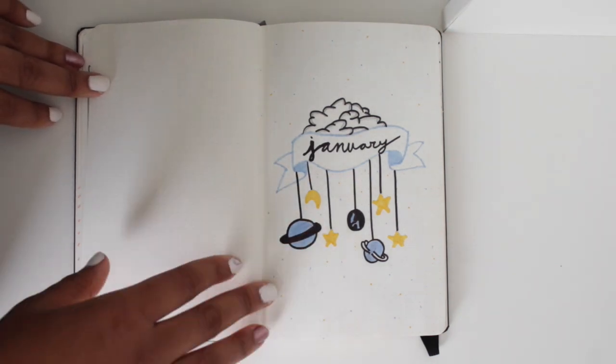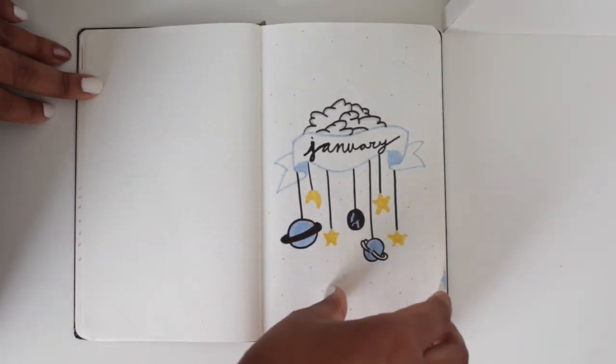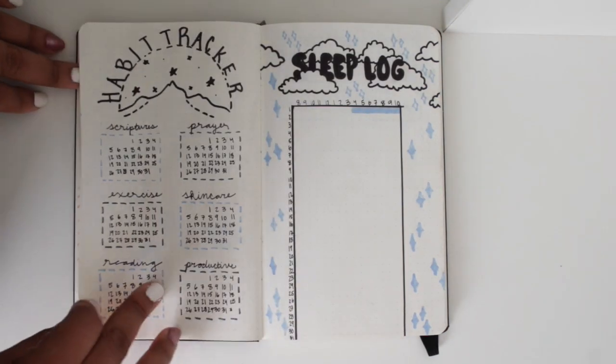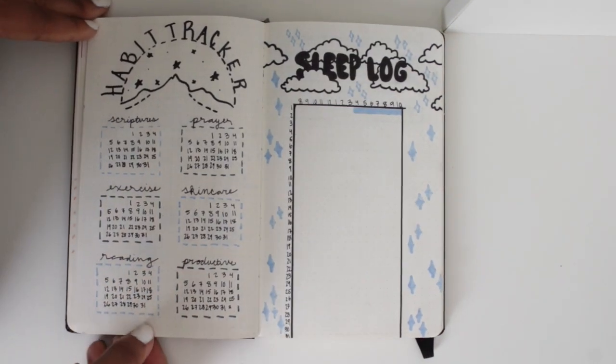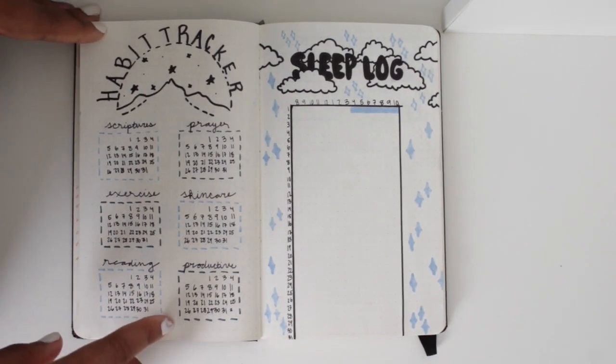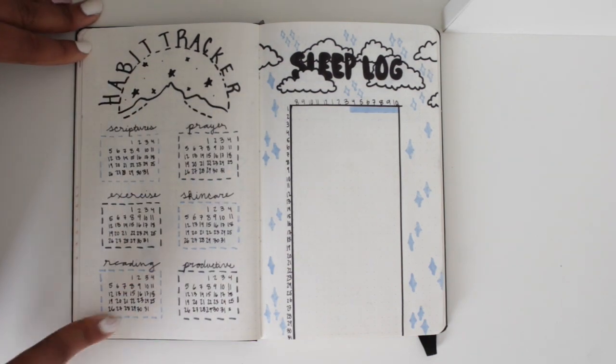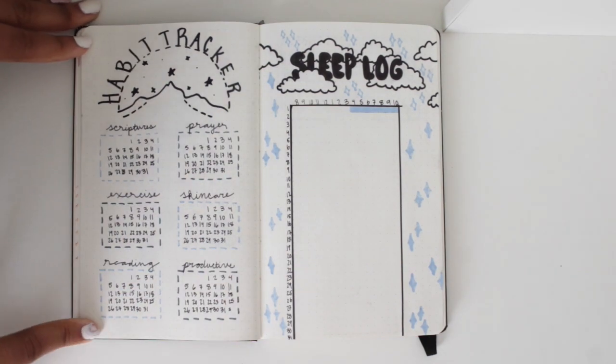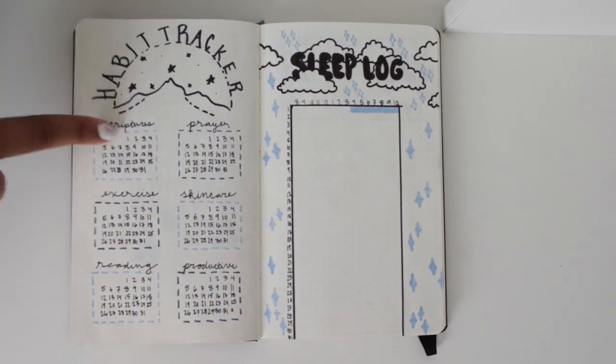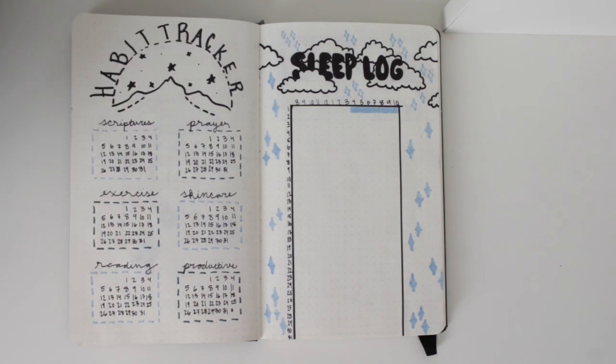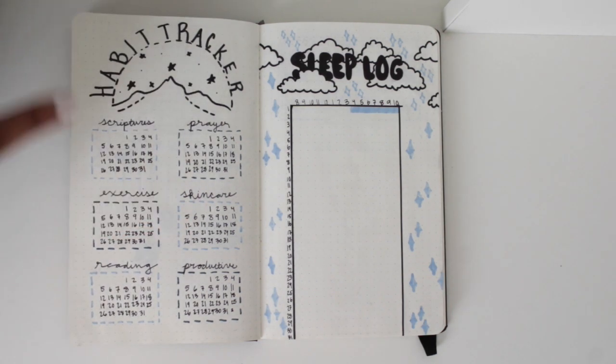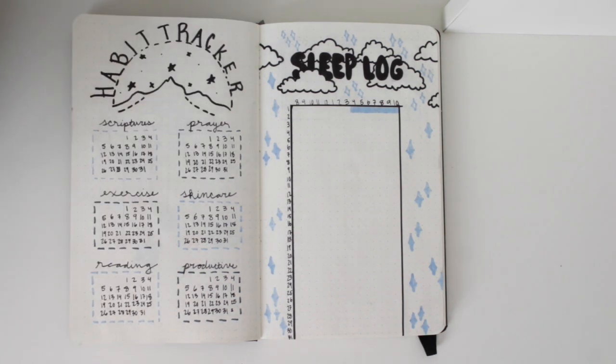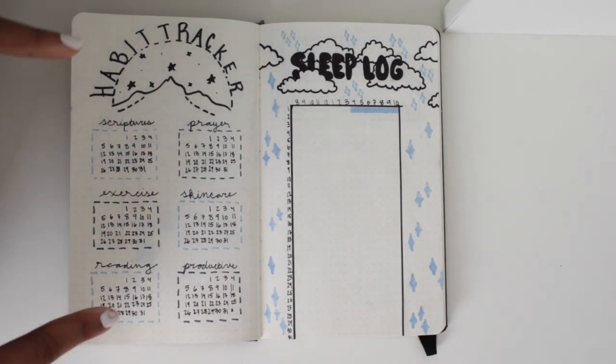So this is a habit tracker, which is new to me, but I want to just track all my habits. So we have scripture study, prayer, exercise, skincare, reading, and productivity.